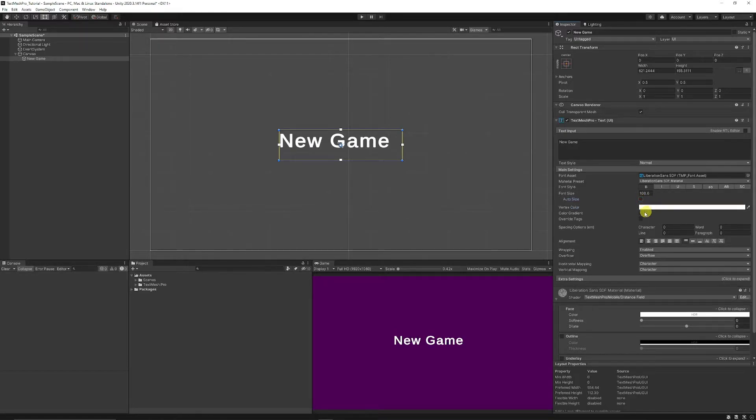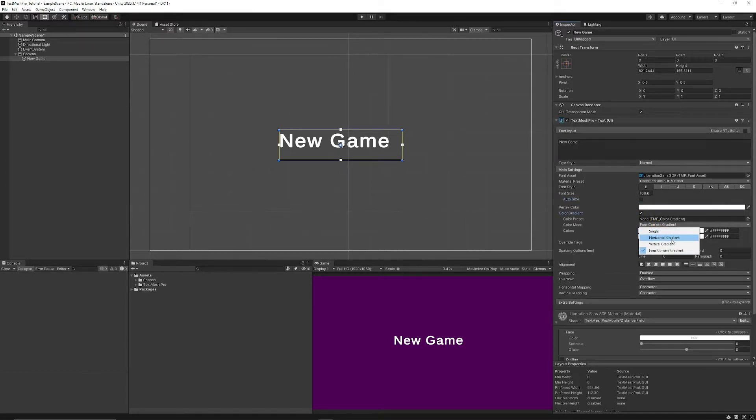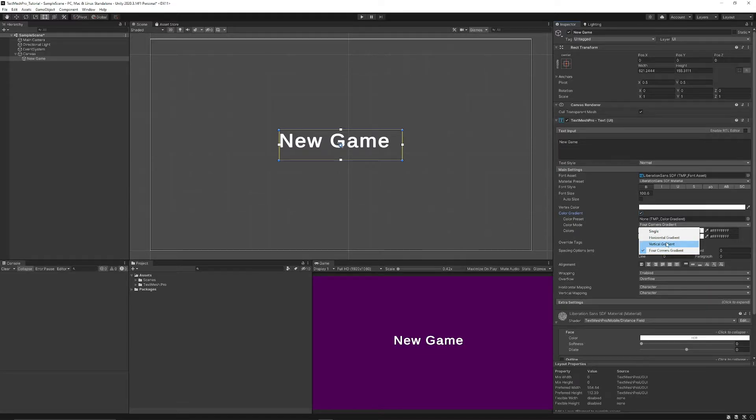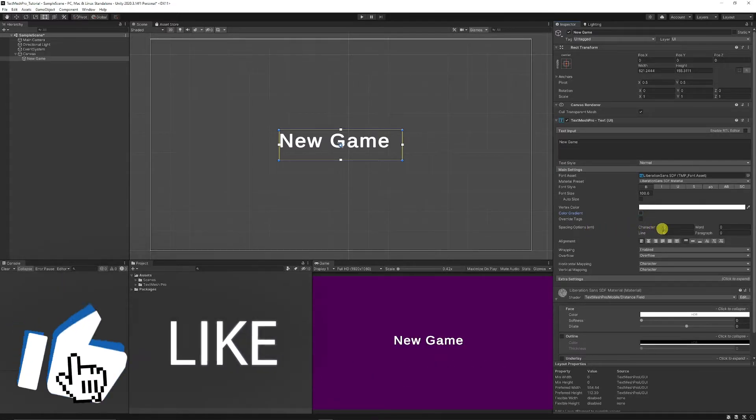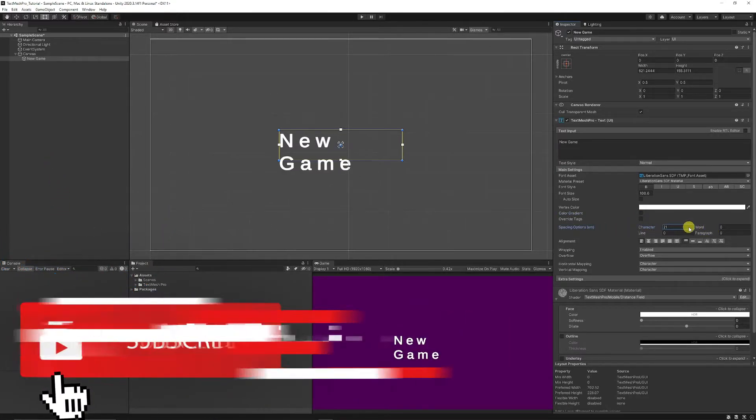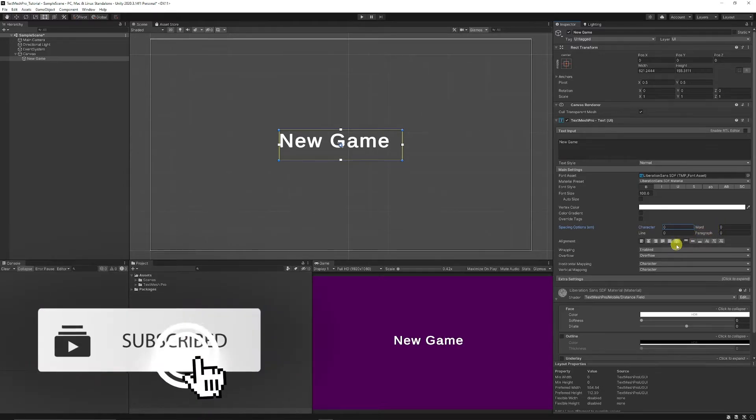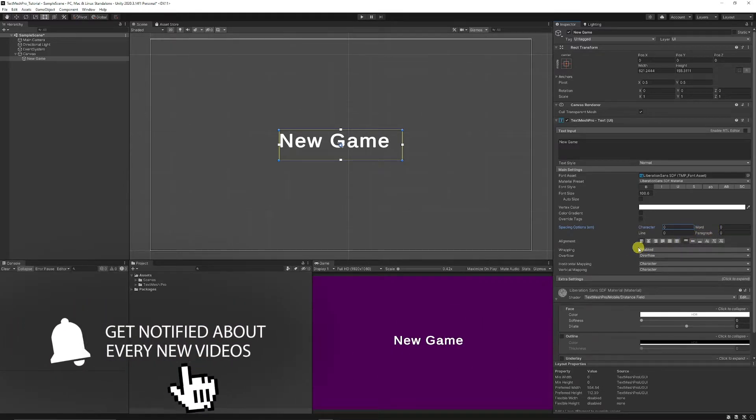You can set the vertex colour whether it has a gradient so you can choose whether it has a vertical, horizontal or a four corners gradient. You have the spacing for the characters and controls for the word, the paragraph and the line.